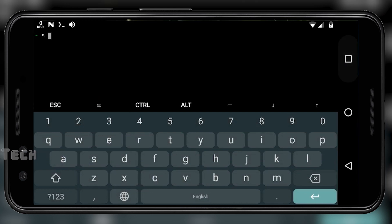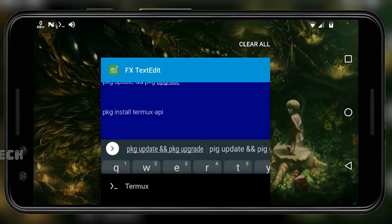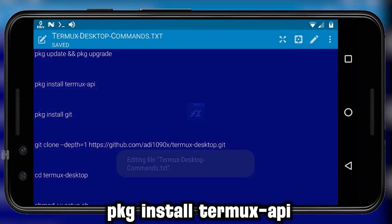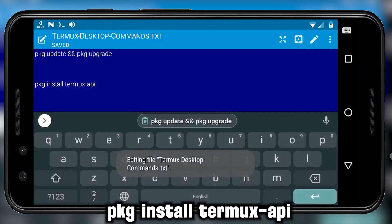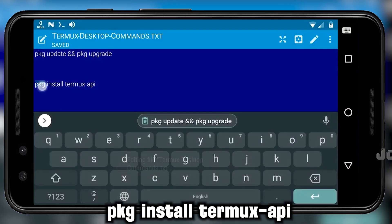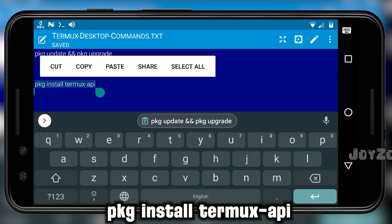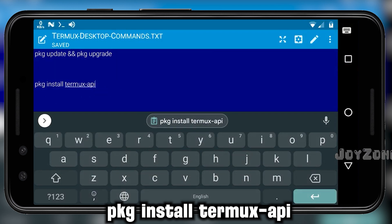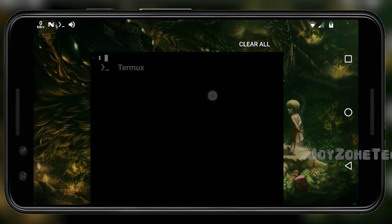Now copy the next command: PKG install Termux-API. This command will install the API packages required for this desktop environment.